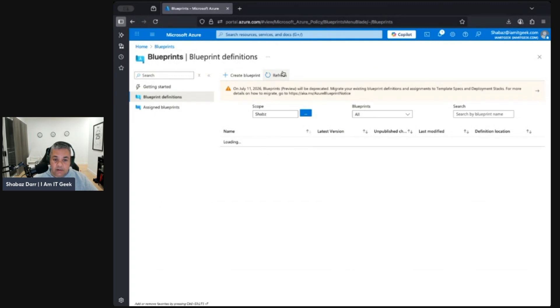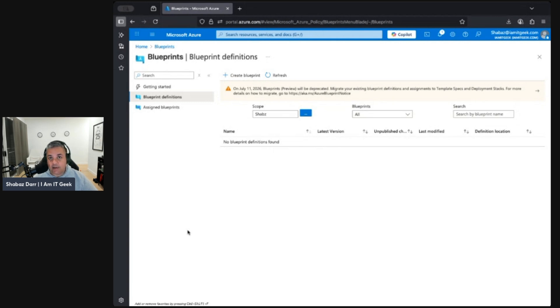We'd assign this blueprint and it gives us consistency — whatever we configured, such as allowed locations, virtual machine SKUs, and storage account SKUs, every subscription will be set the same. You can only use those VM SKUs, those storage account SKUs, and that naming convention. That's what blueprints are for: consistency throughout your environment. The major thing to understand is that you need to design your blueprint before implementation. All these pillars need to be discussed, planned, and designed before they are implemented.